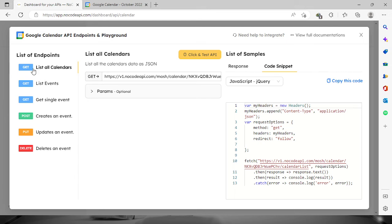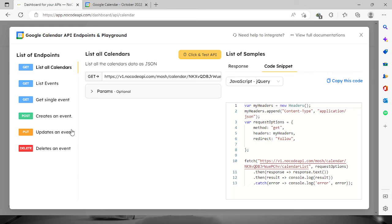We have six which are list calendars, list events, get single events, and create, update, delete events. So right here if we click on test API, we can actually see the list of calendars that we have.